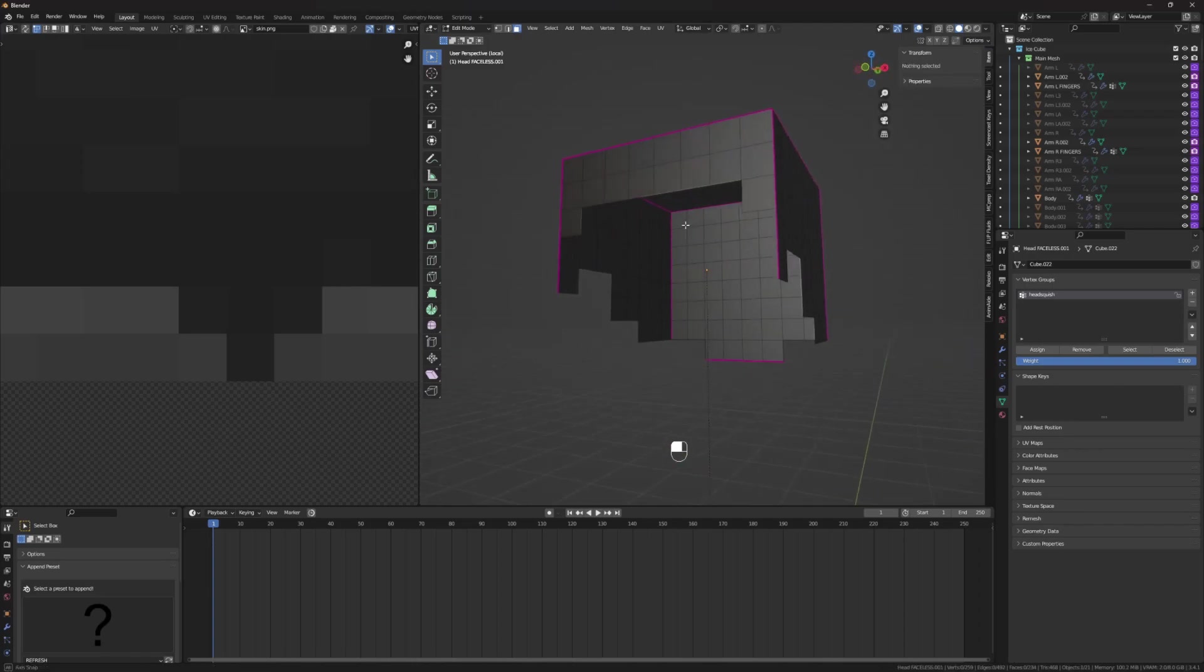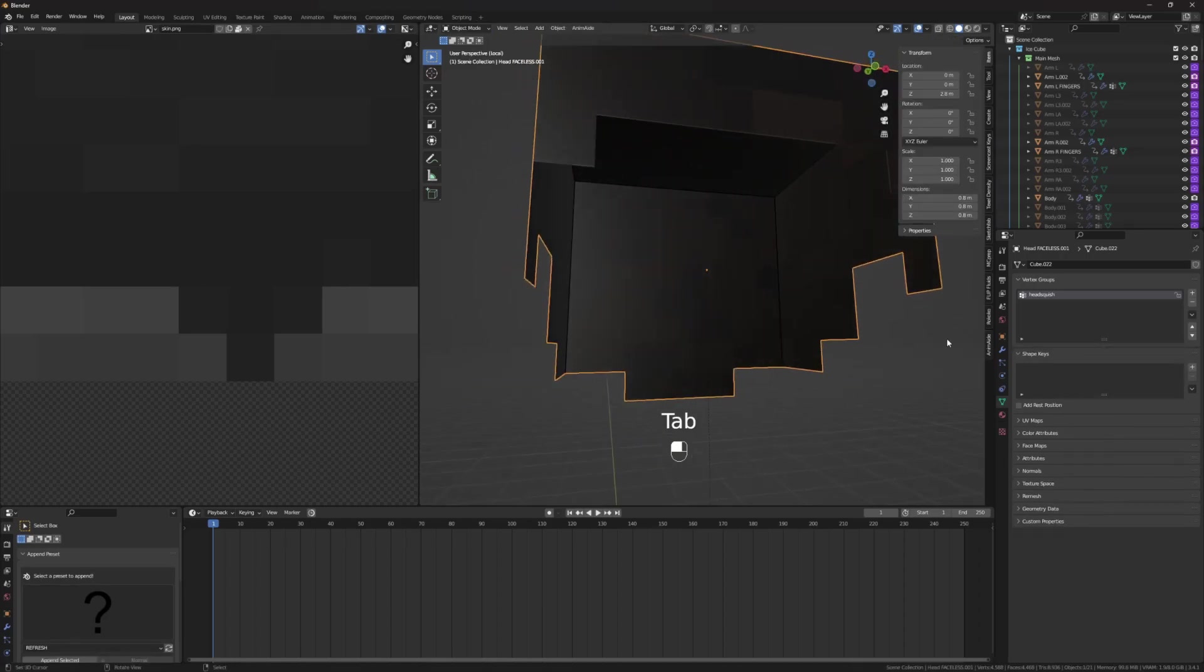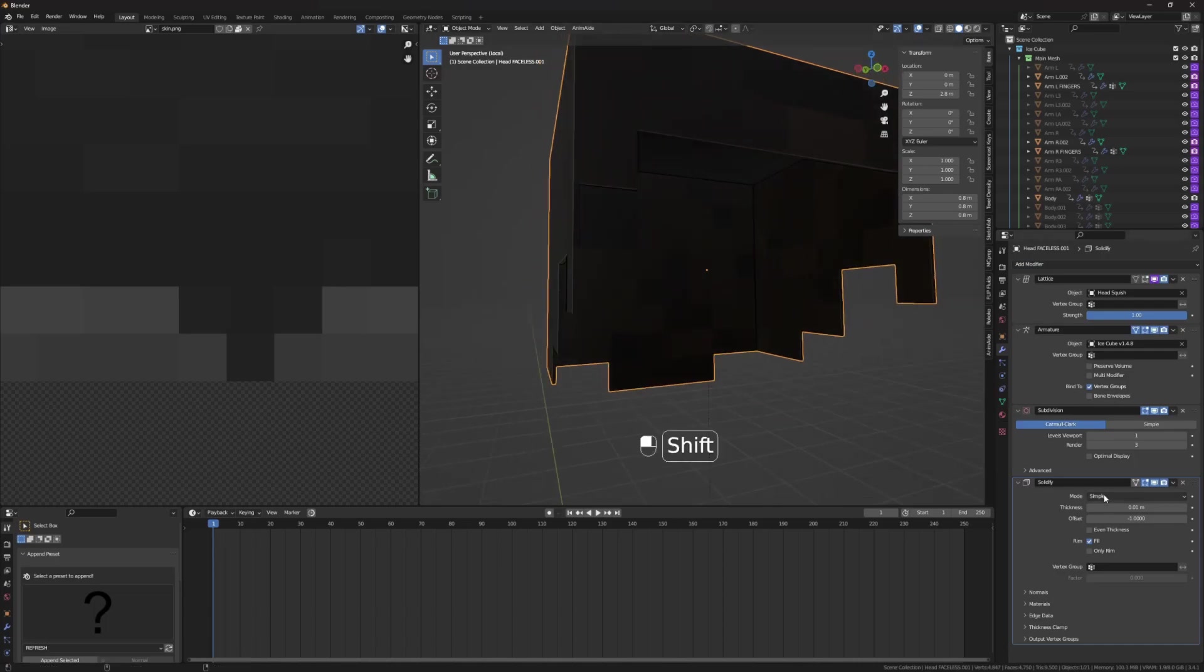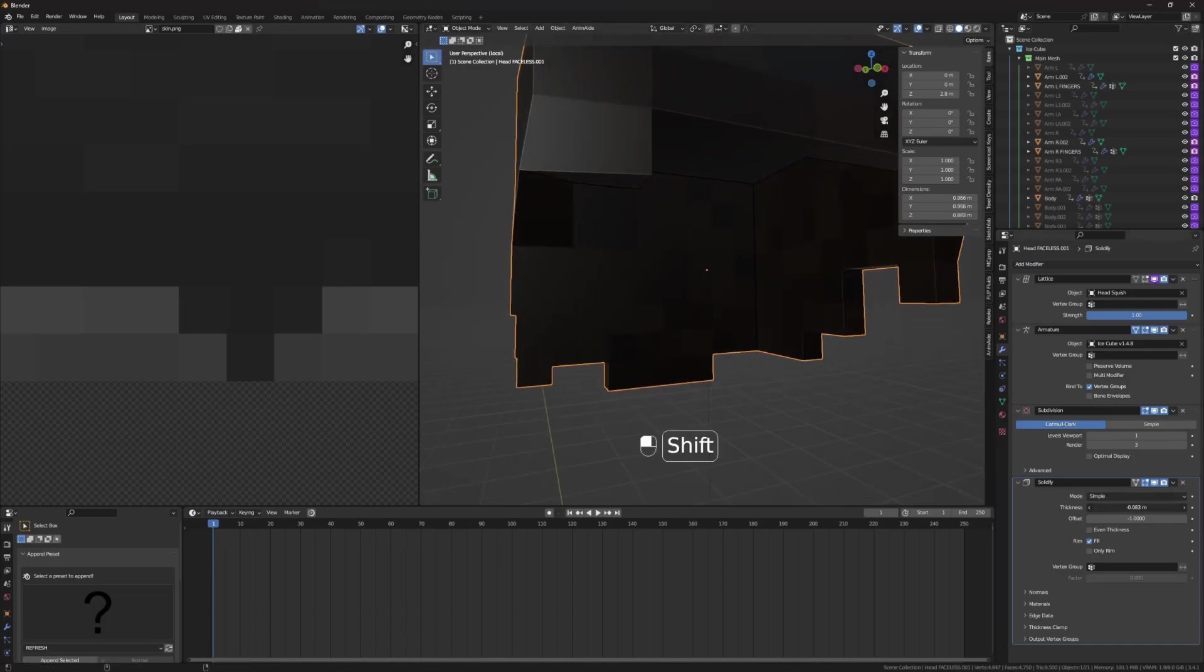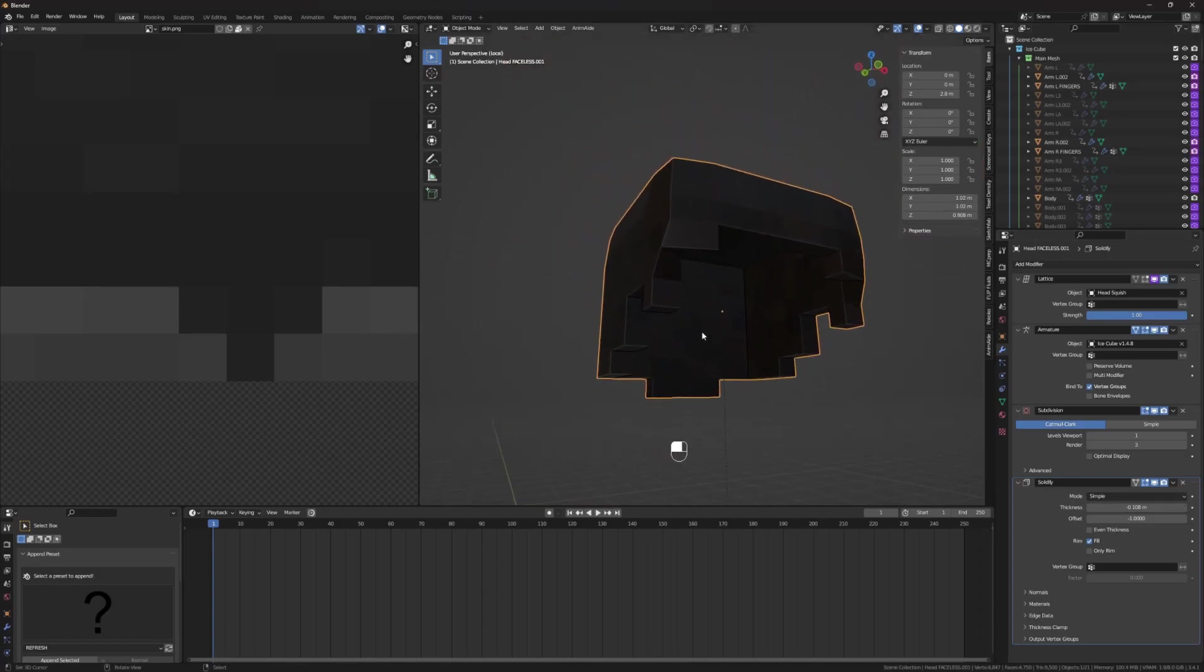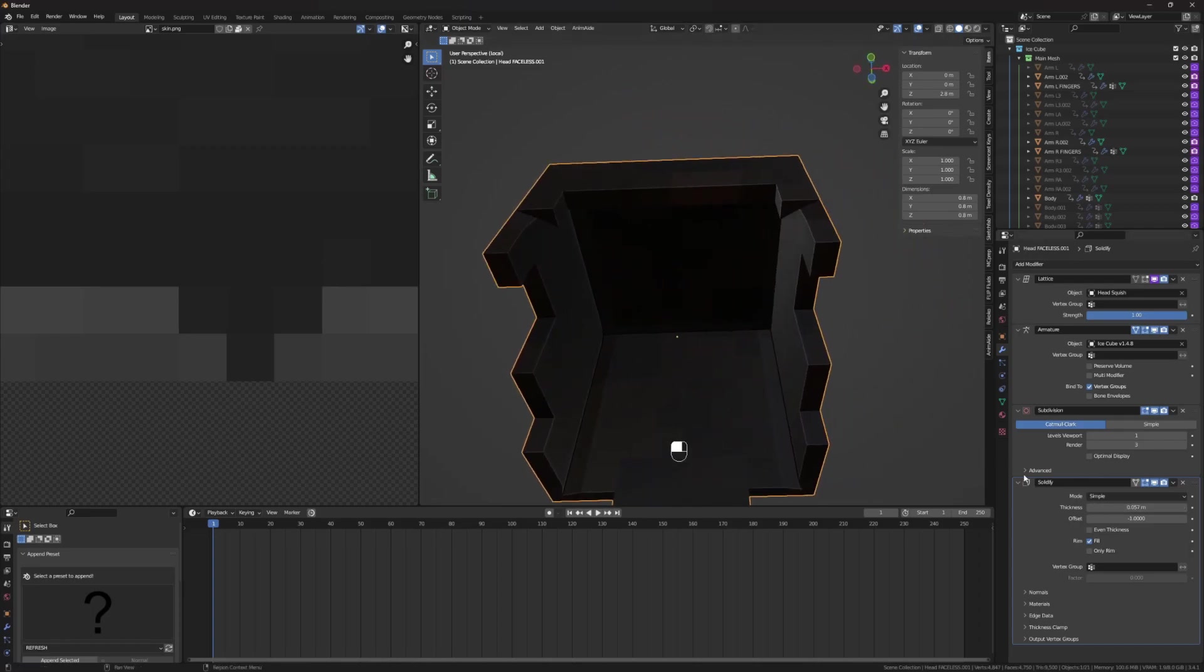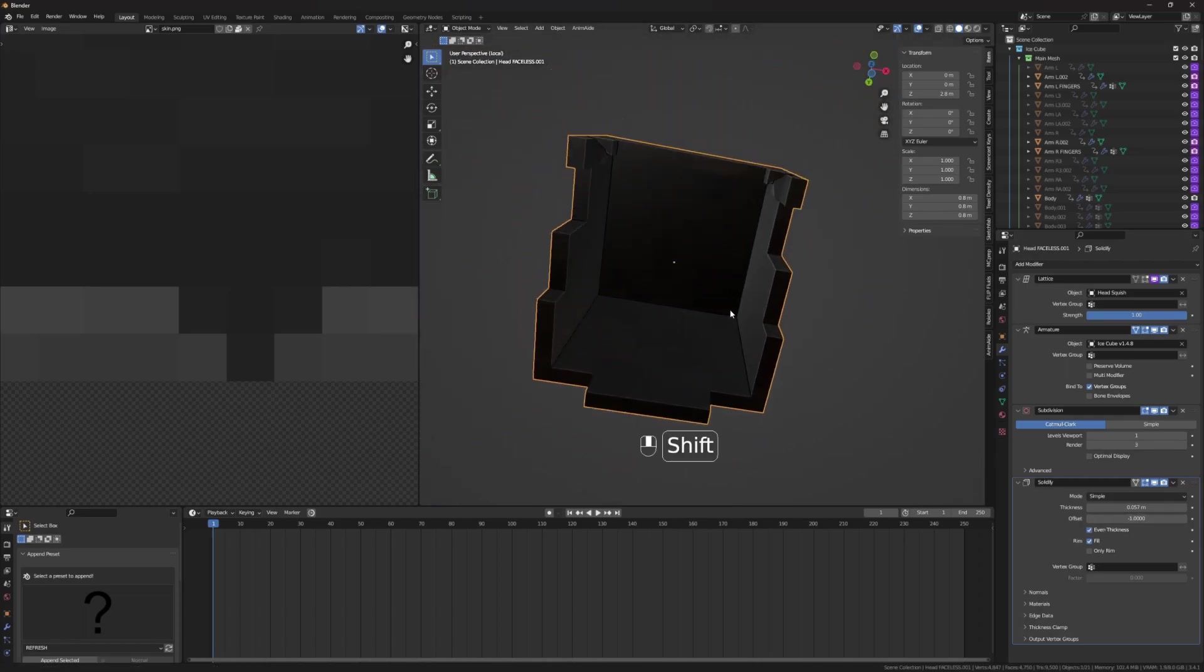So, what I do for this is go to the modifiers tab, solidify, and I go inwards, never outwards, because that creates that. That is ugly. We go inwards, and then, make sure even thickness is on, because it fixes corners like this. Yeah, it's just important.